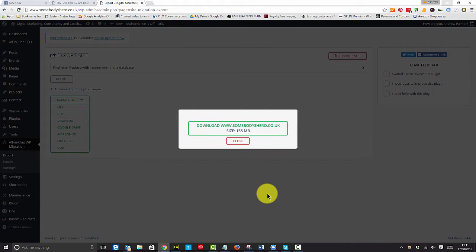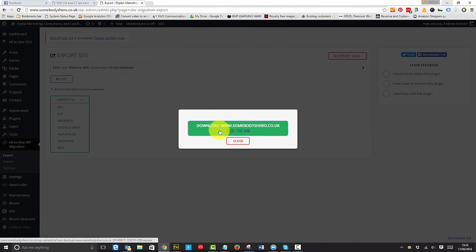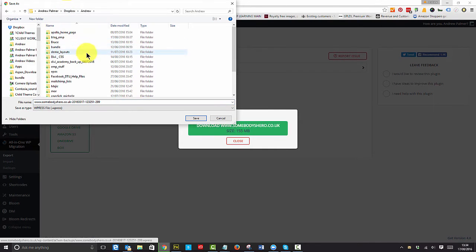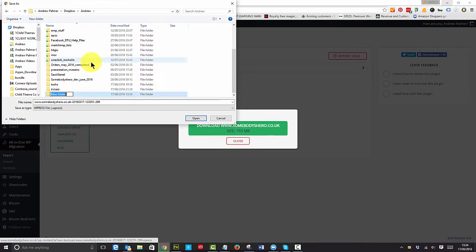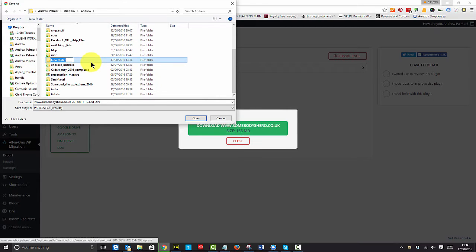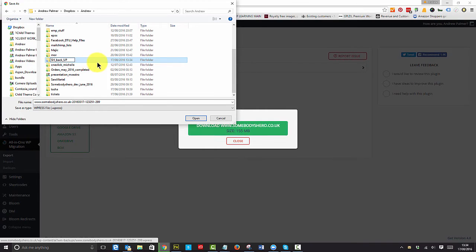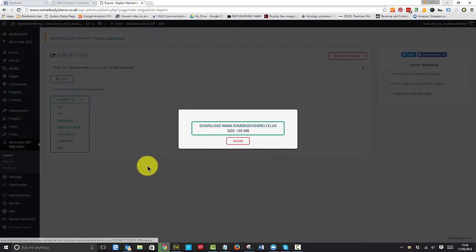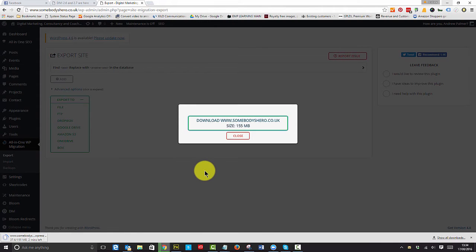There you go, we've done that. Let's download that. That will always go into my Dropbox, and I can put that into a new folder. I'll just save that down.